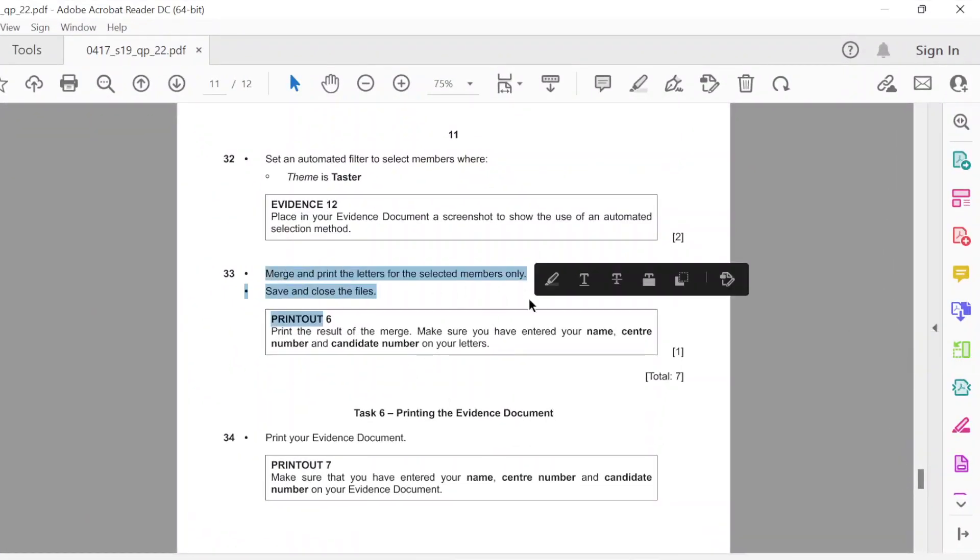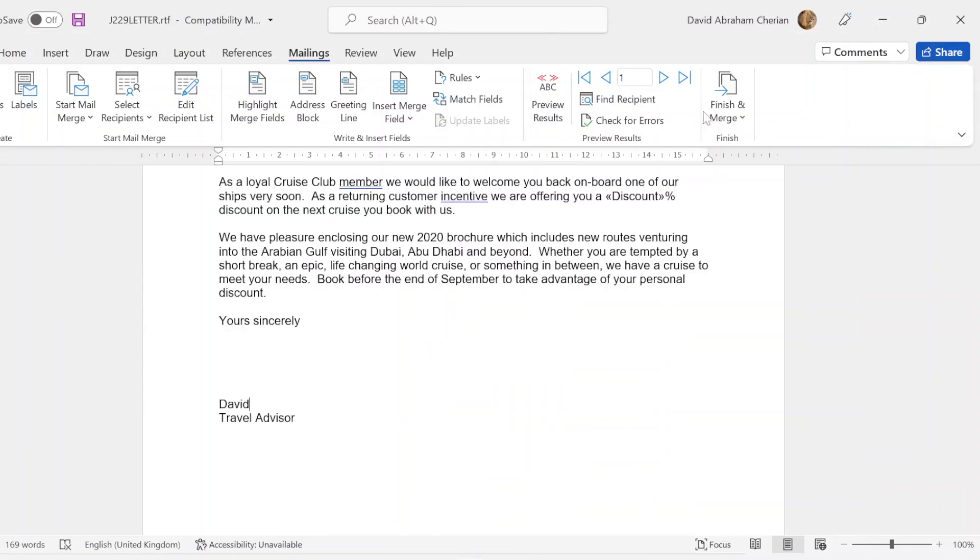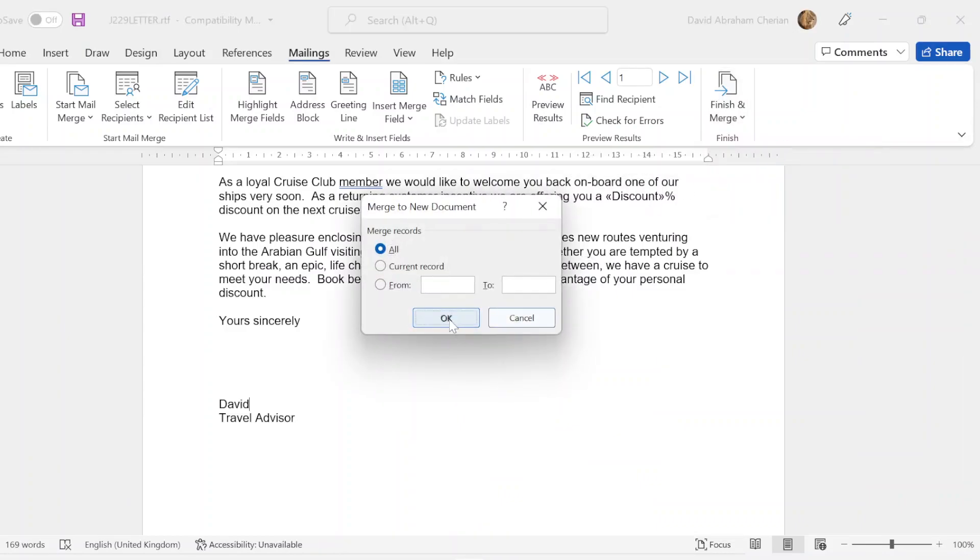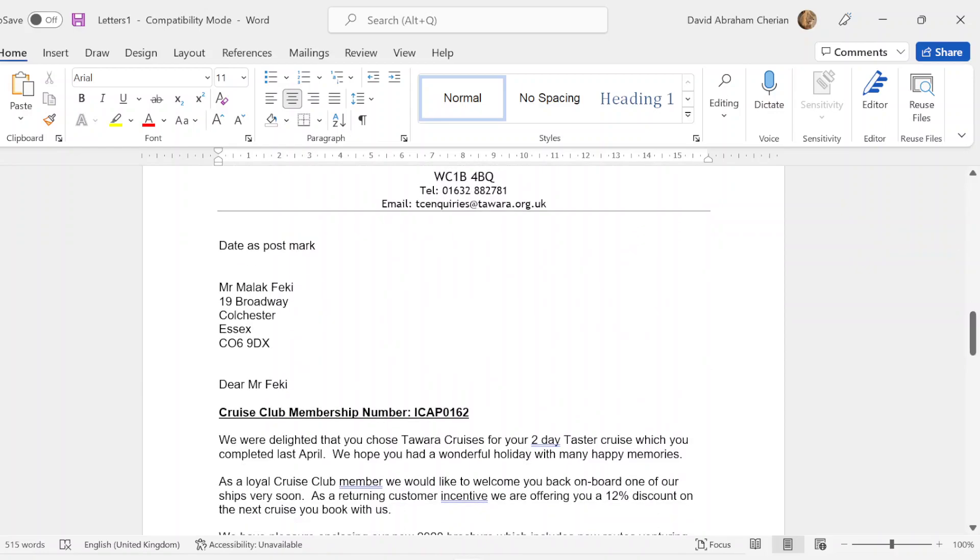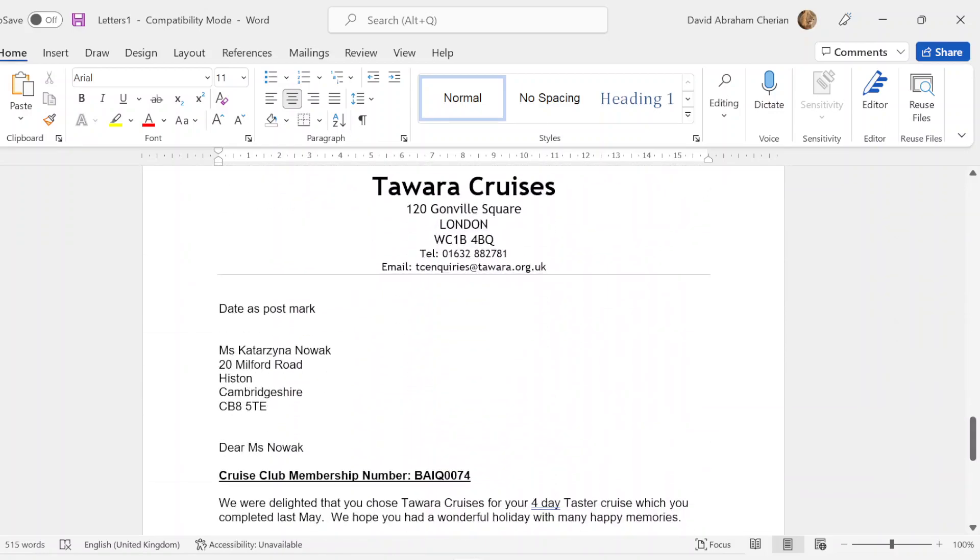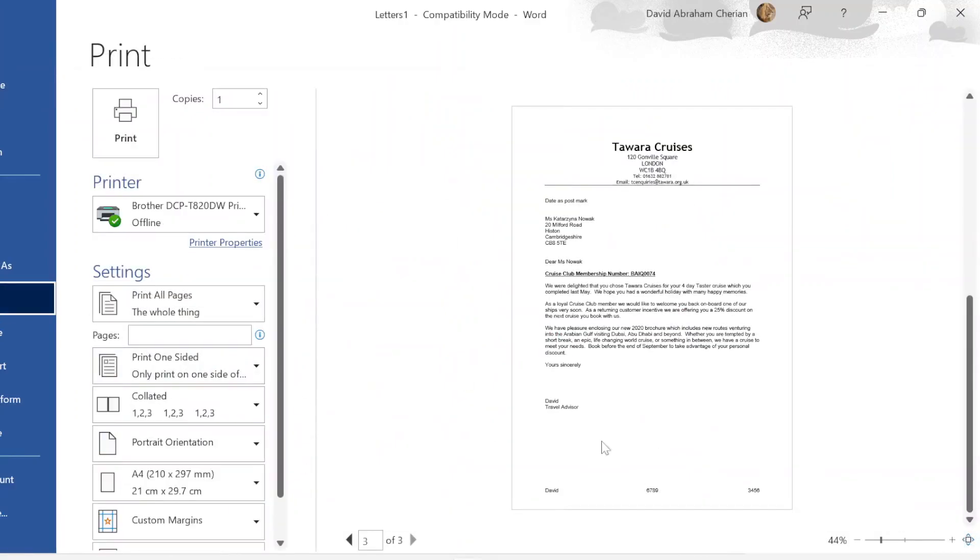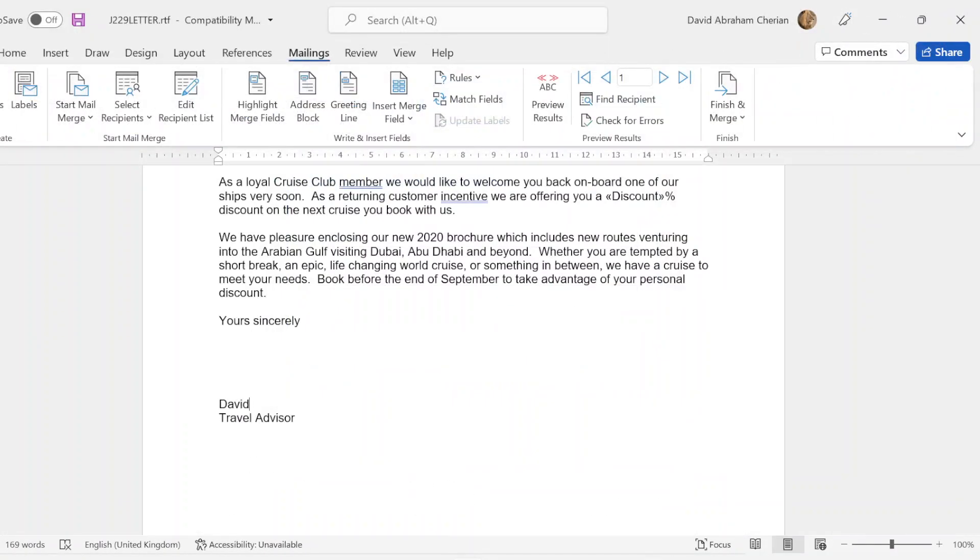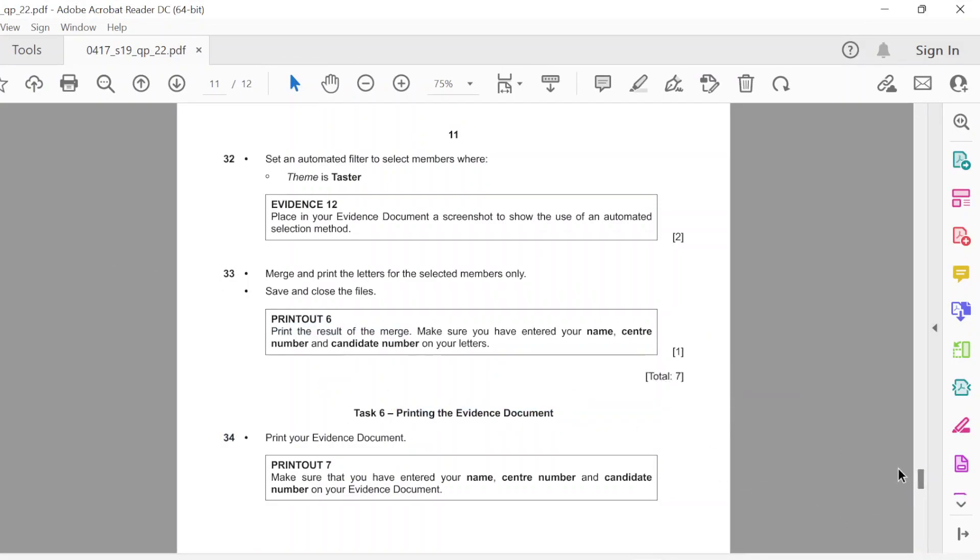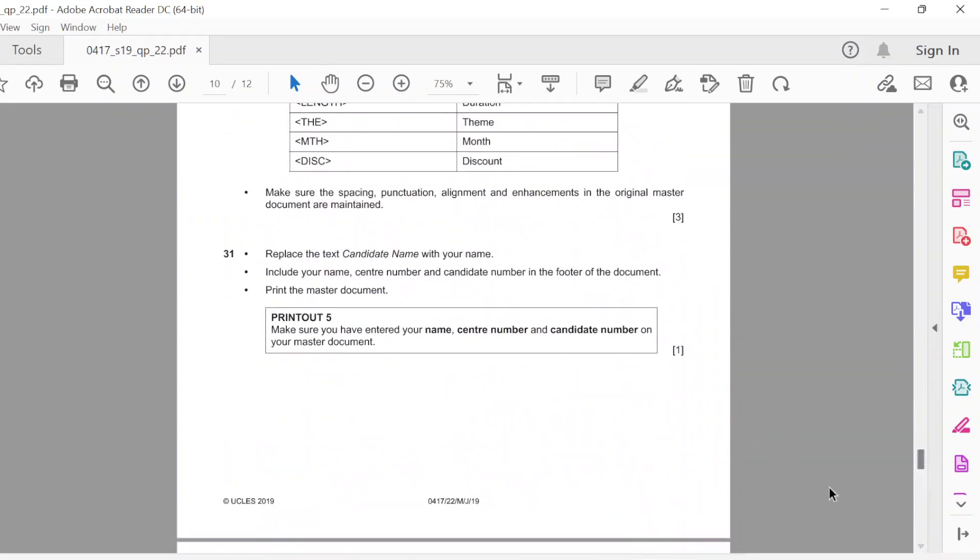Now print out six margin printed letters for selected members only, save and close the files. How we're going to do this is you're going to just click finish and merge. You can either go to print documents, but in this case I'm just going to show you all the letters that we have printed out. As you can see, this is printed for Mr. Lee Chen, this is for Mr. Mulek, and this is for Ms. Katara's night, I think. It printed these letters. You just go to file, just print, print out all these letters out with your name, center number, and candidate number. That's it, there you go. You scored the marks. I'm not going to save this, but you get the idea. That's your print out six. Now next one is you're printing the evidence document, which is a collection of the work you've done with the databases as well as word document.